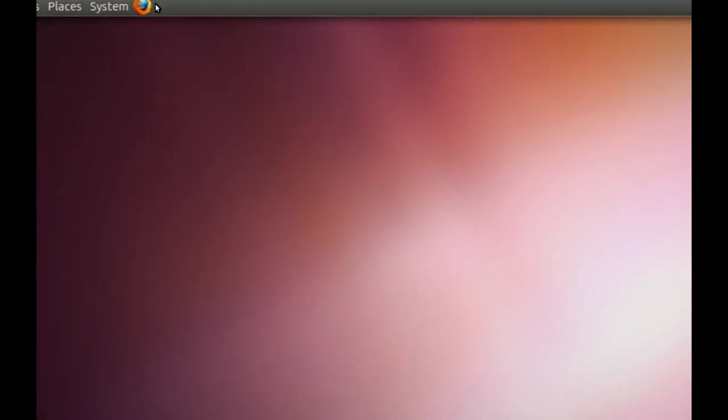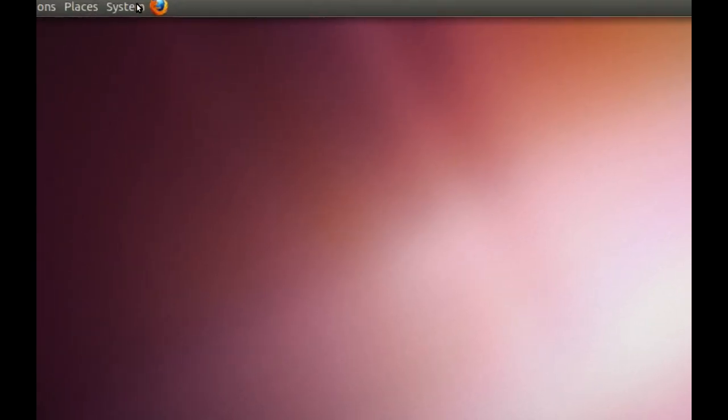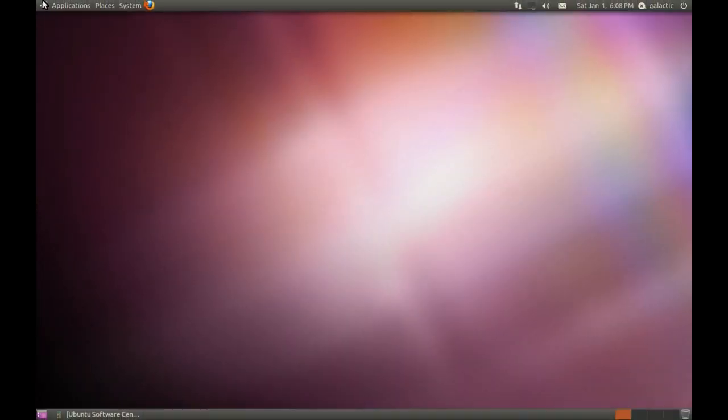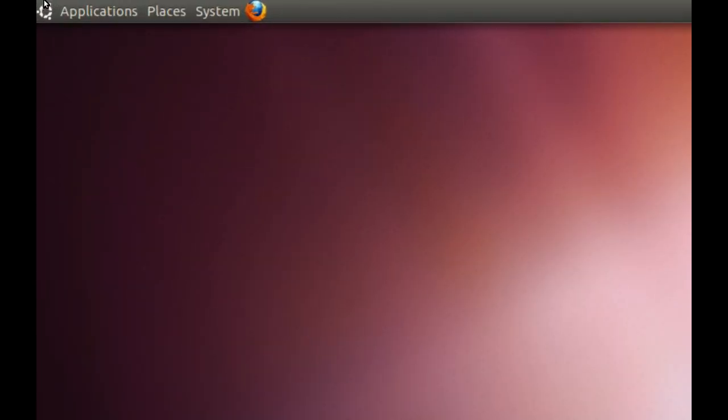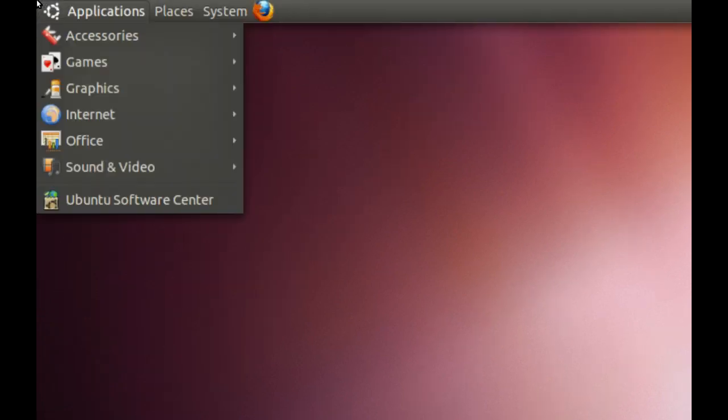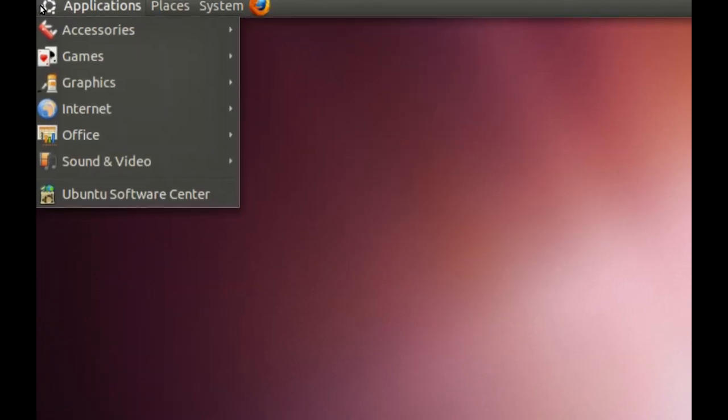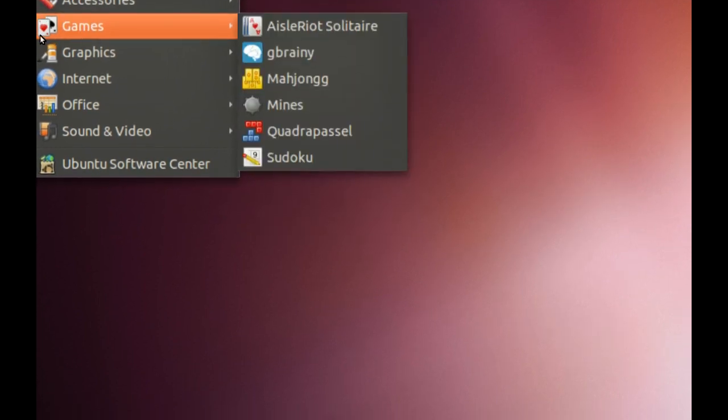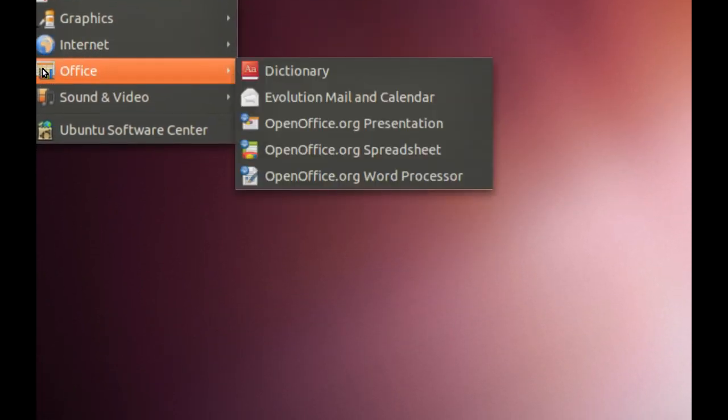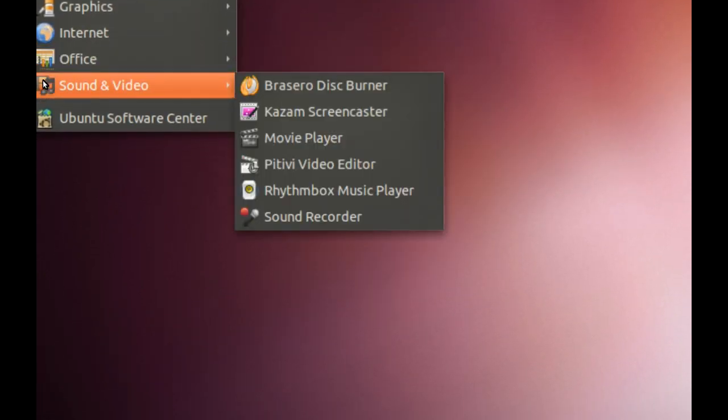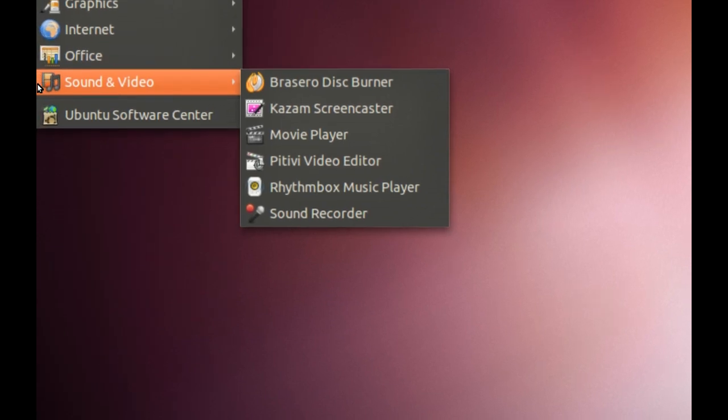Now we also have Firefox, which is the default web browser, and we have the Applications menu. This menu is very easy to understand. Basically you've got your applications, and you've got lists by different categories. And there's one in there that shouldn't be there, but never mind.